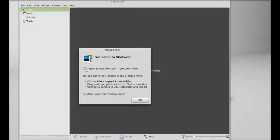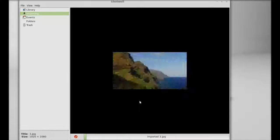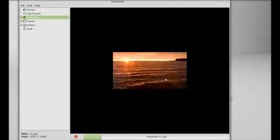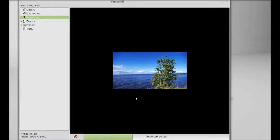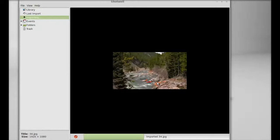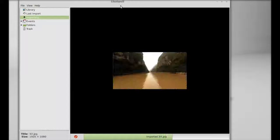So let me import this. It's importing all the pictures from my picture folder.